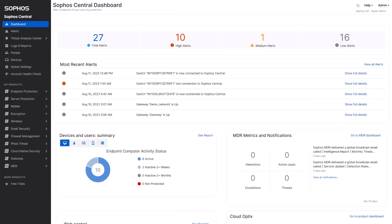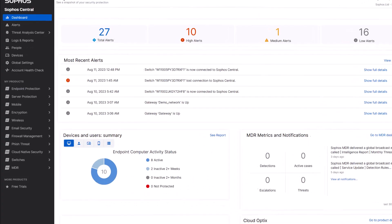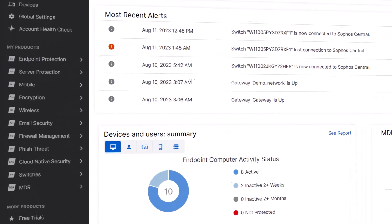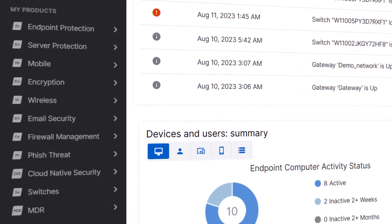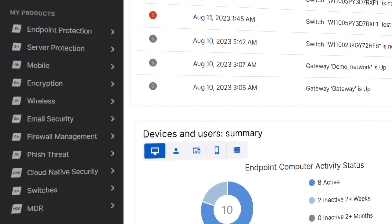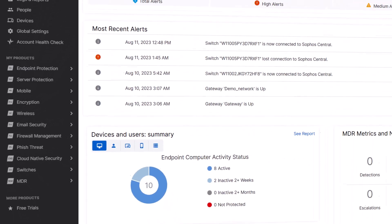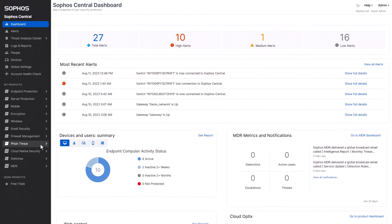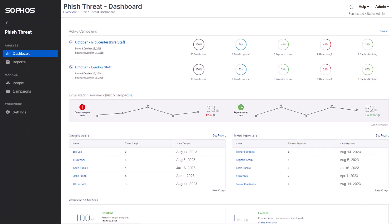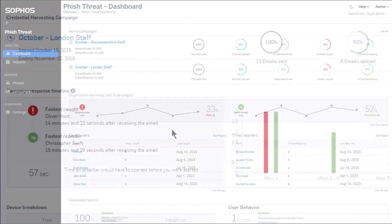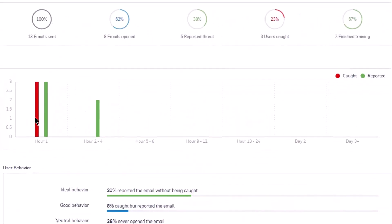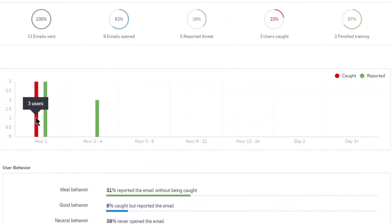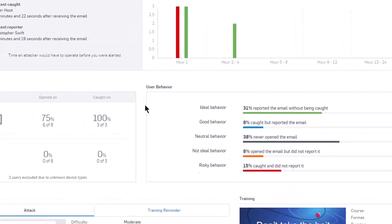Sophos PhishThreat integrates seamlessly with Sophos Central, the unified security console that lets you manage all your Sophos products from one place. You can monitor and measure the effectiveness of your phishing campaigns and training with comprehensive reporting and analytics.